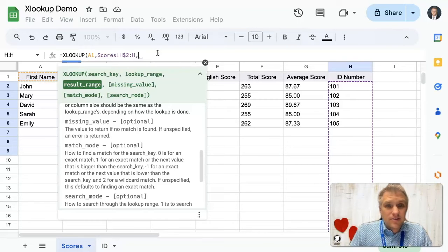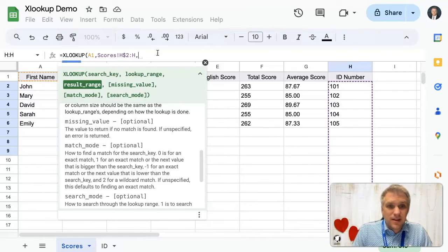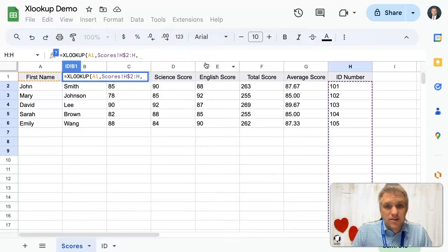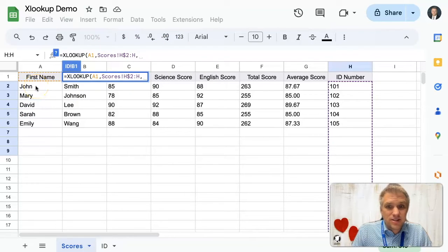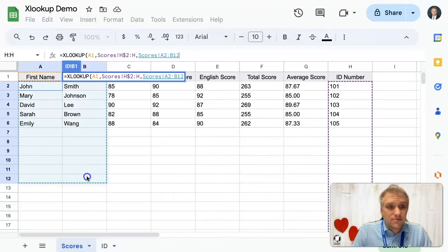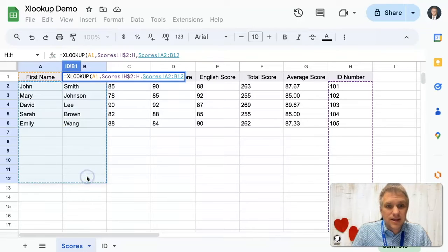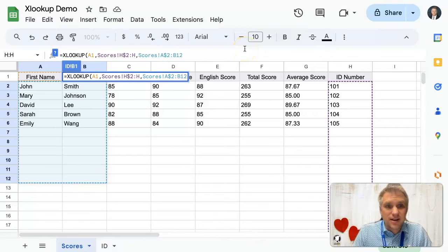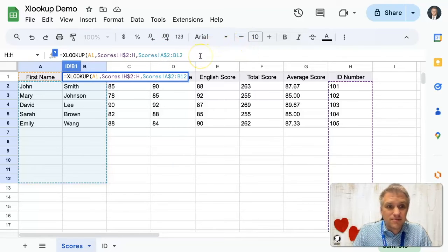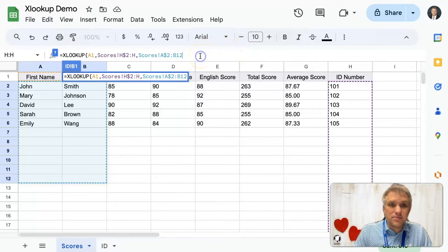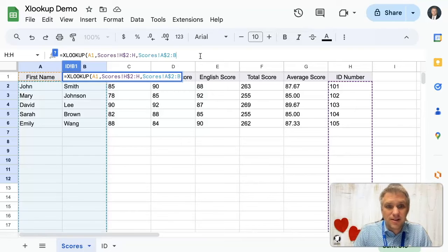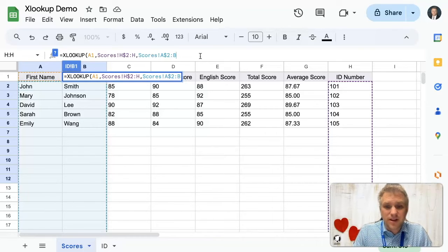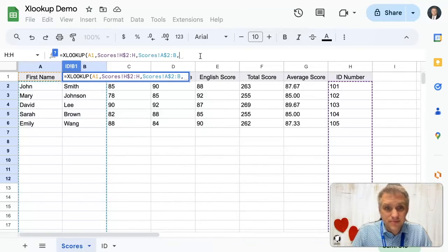And next, the result range. So what do we want to return? Let's say in this case, we want to return first name and last name. So we can just select, we can even select multiple columns. And you see it put A2 to B12 here. That looks good. Put a dollar sign in front of that too. That way that doesn't move when we're dragging down the formula and we'll get rid of the 12. That way, again, it goes down forever.